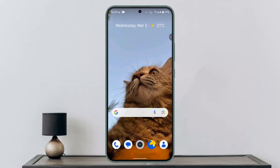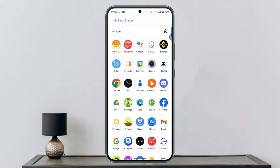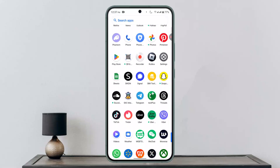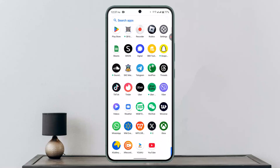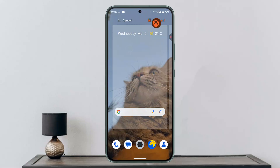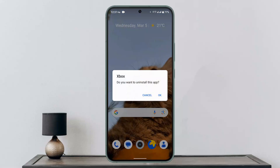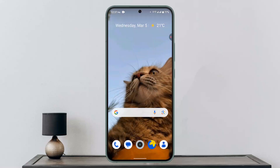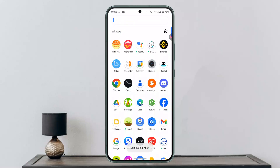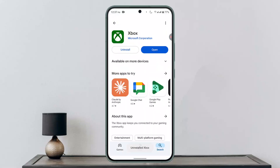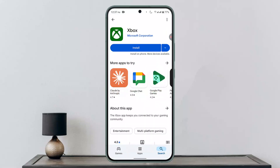If the issue persists, you can try uninstalling the application. Long press on the Xbox app, drag it to Uninstall, and click OK. Then go to your respective app store or Play Store, type 'Xbox' in the search box, and click Install. This should be able to fix the issue as well.